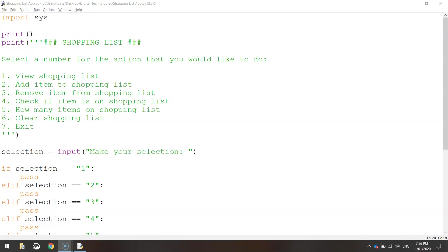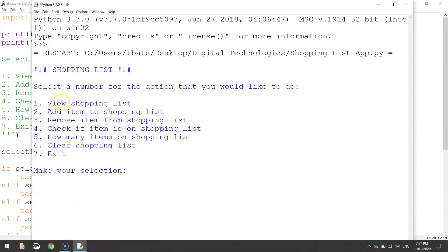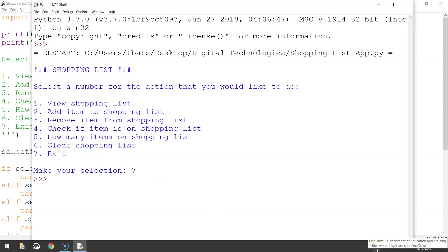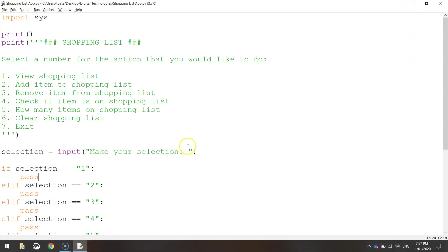Welcome to part two of our video tutorial where we are creating a shopping list app. In the first video we created this main menu — let me just run it and show you — where the user is presented with seven different options. We haven't coded any of these options up apart from exit, so in this video we're going to add some functionality to make our app begin working.